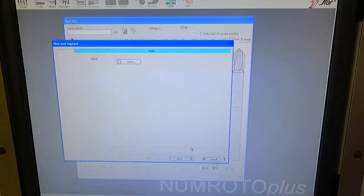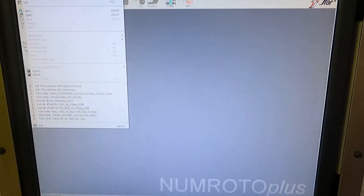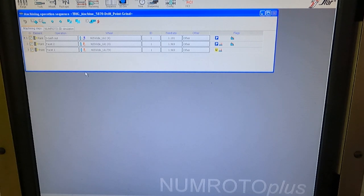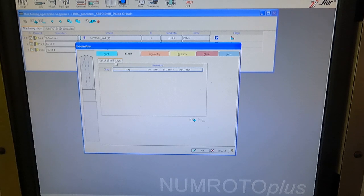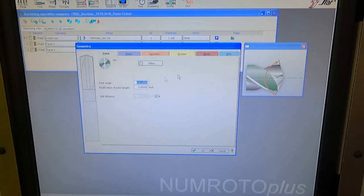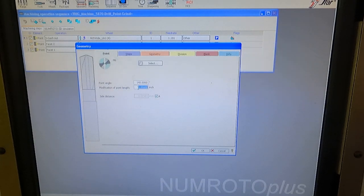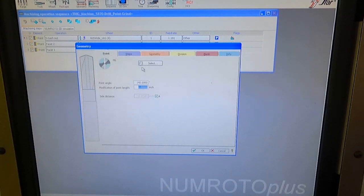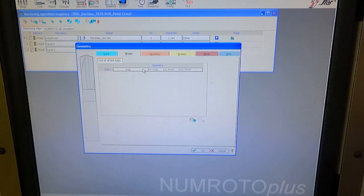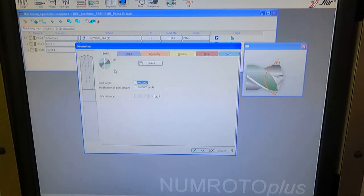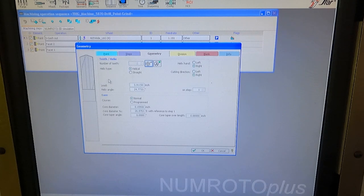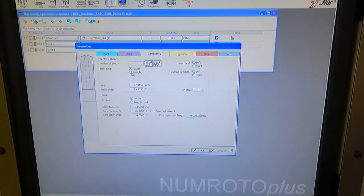So I'm going to cancel that. I'm going to cancel all of this. I'm going to go back to my drill I had here. So that takes us to this geometry part of it. So I define the point. You can see this is an M6 point. And I define the angle, which is 140 degrees. I'm not modifying the point length. In this case, I do that in the grinding cycle. And then there's just one step on this drill. So that's basically all the definition of the point there is for this grinding.